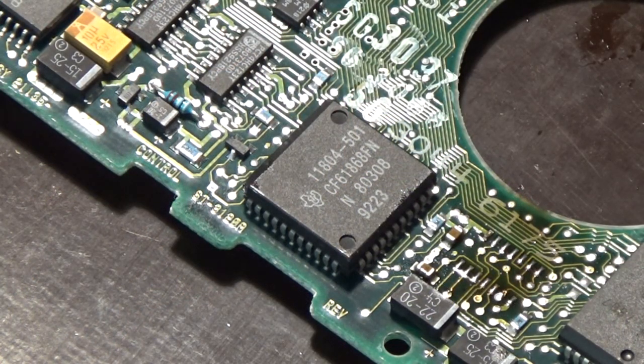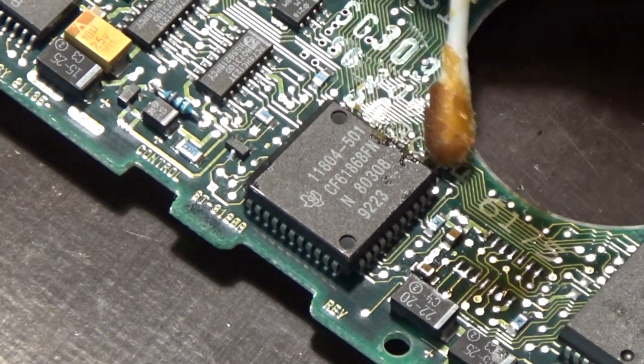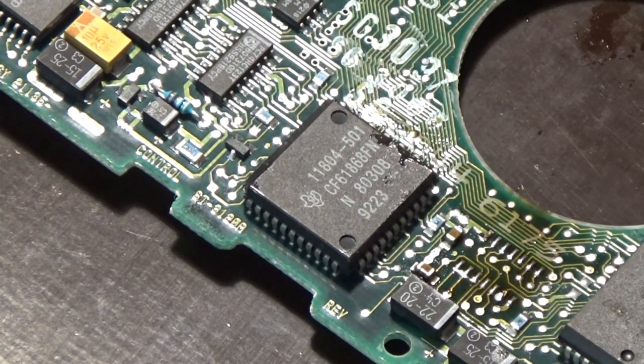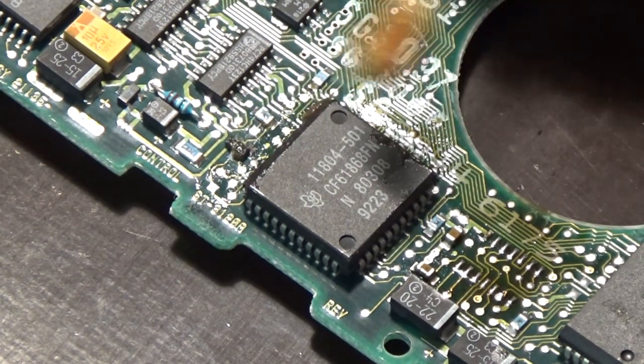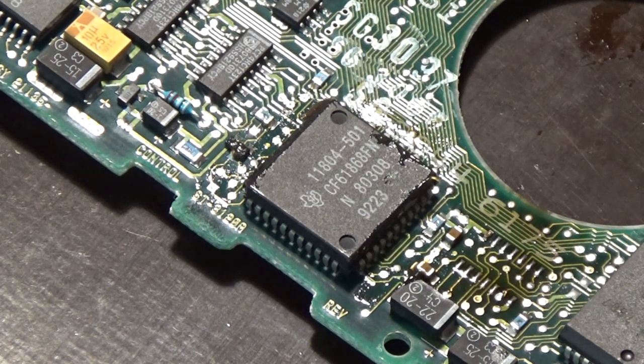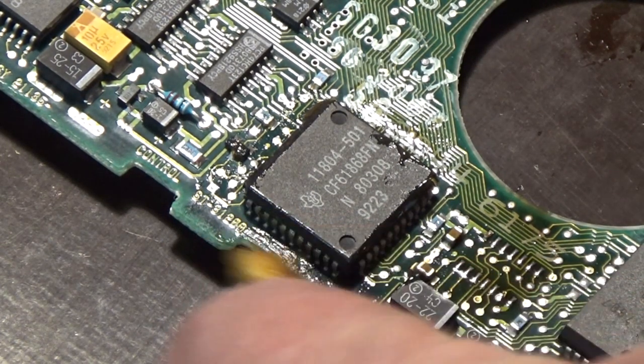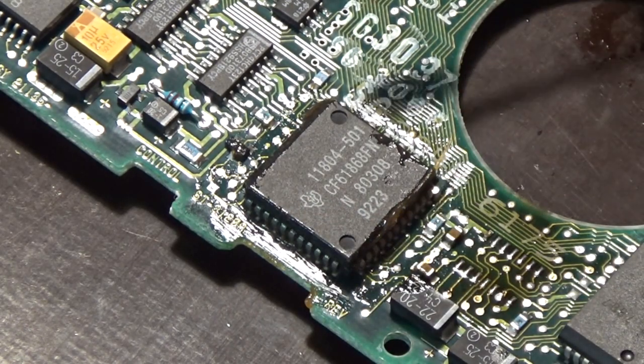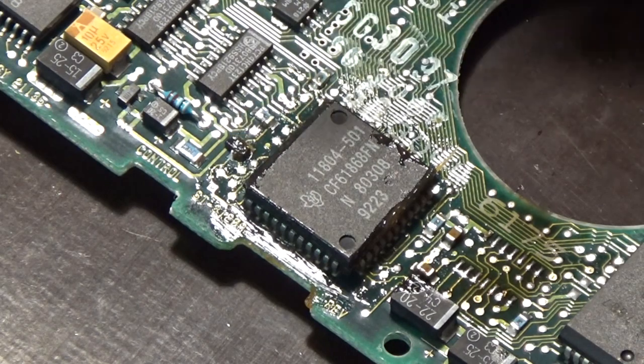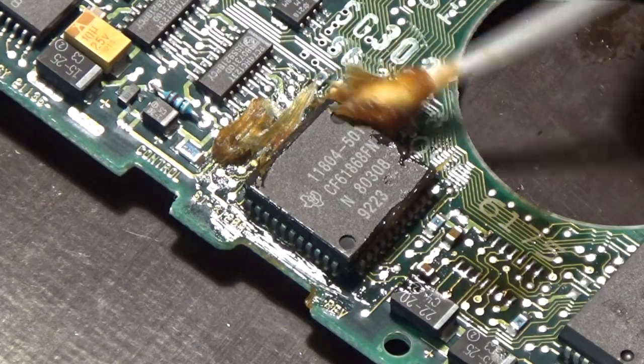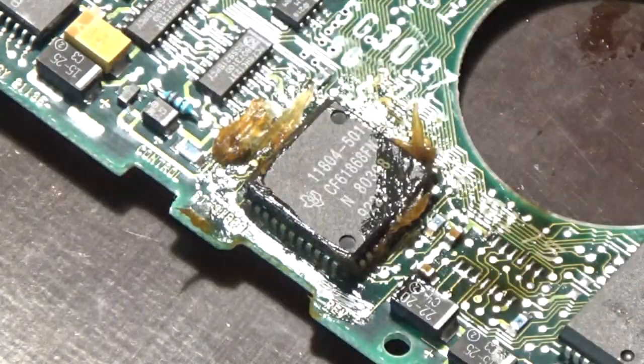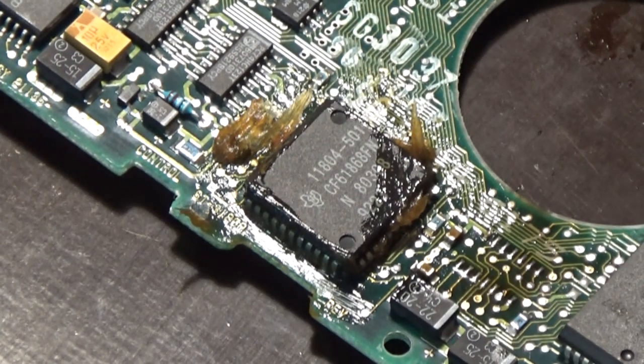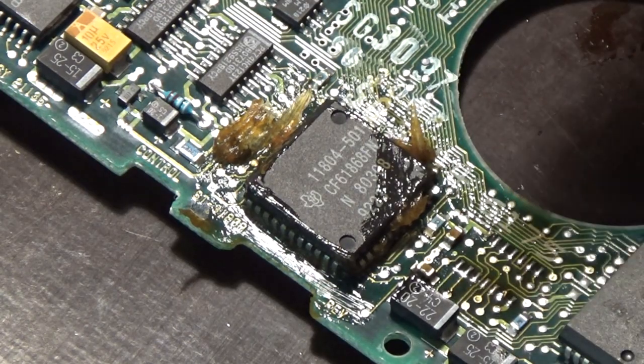Let's try this bigger chip. We put flux on. A bit more.